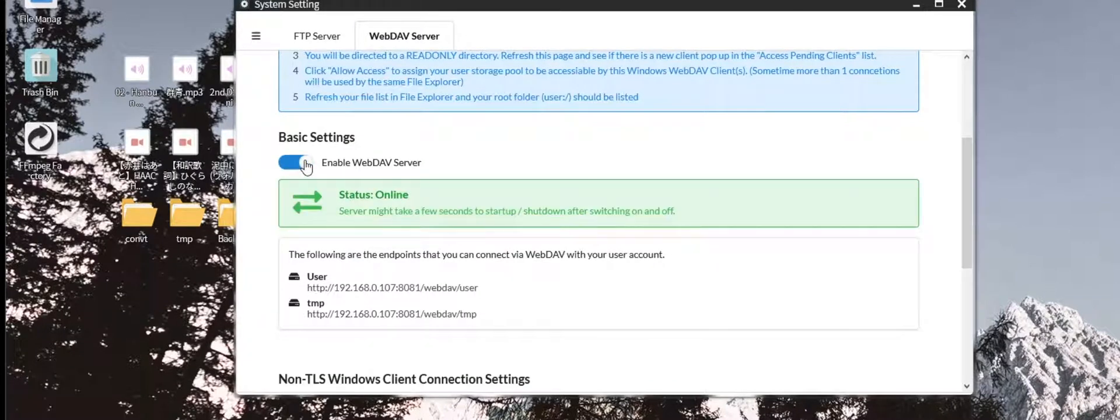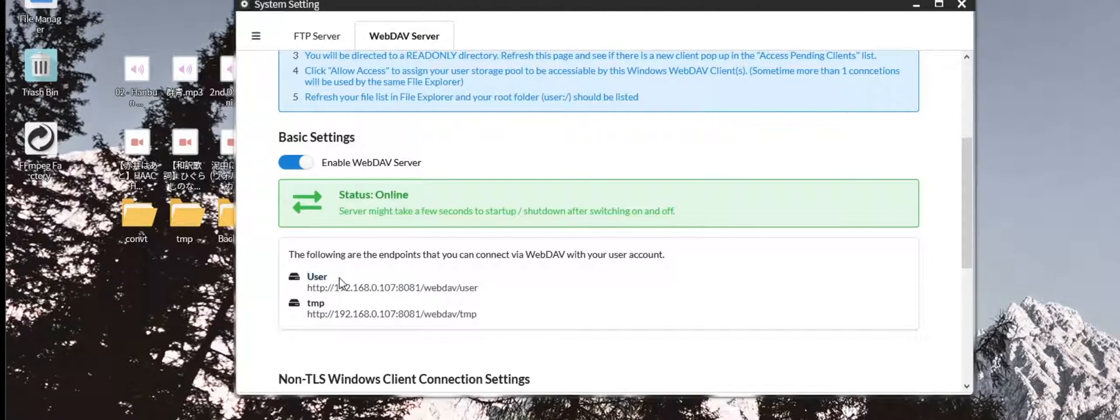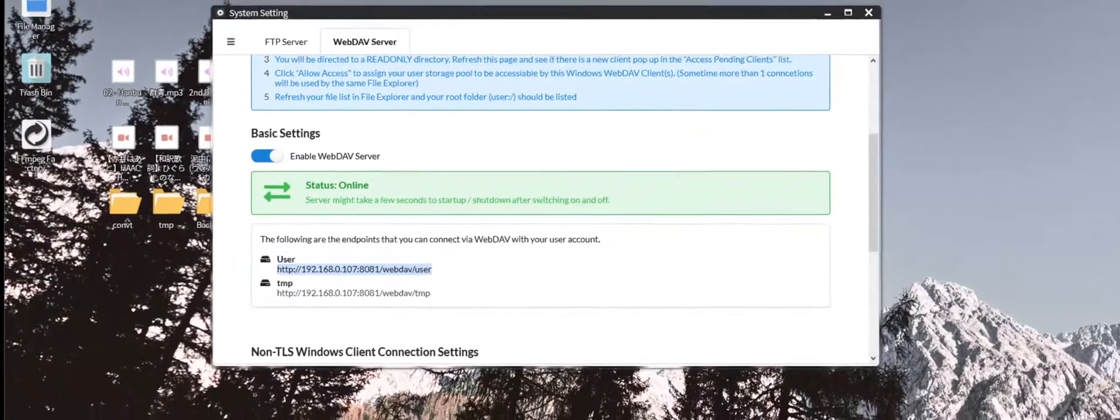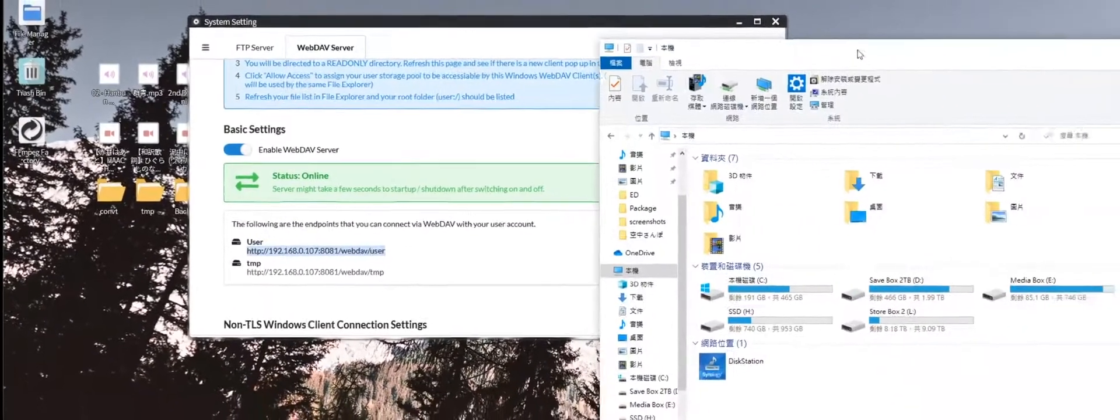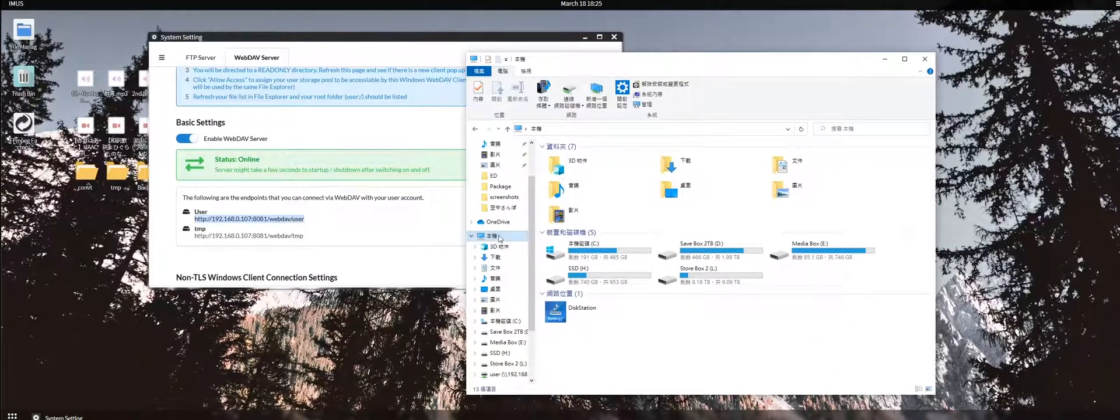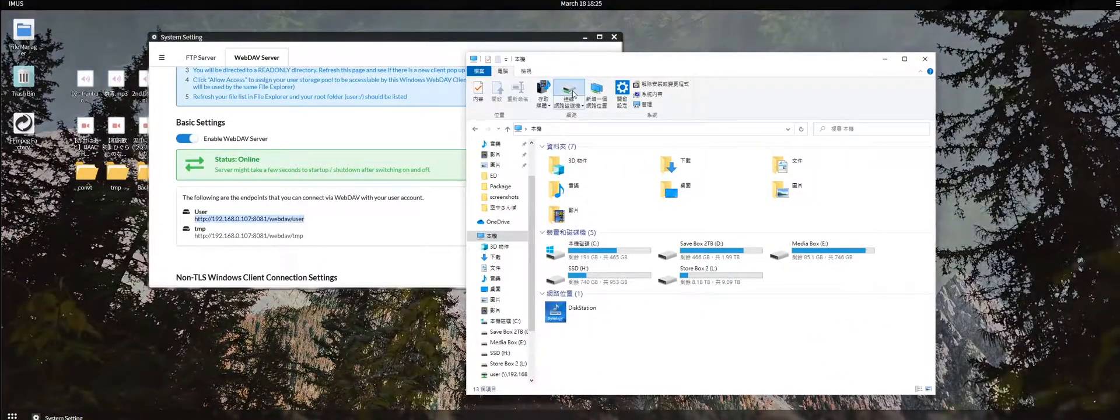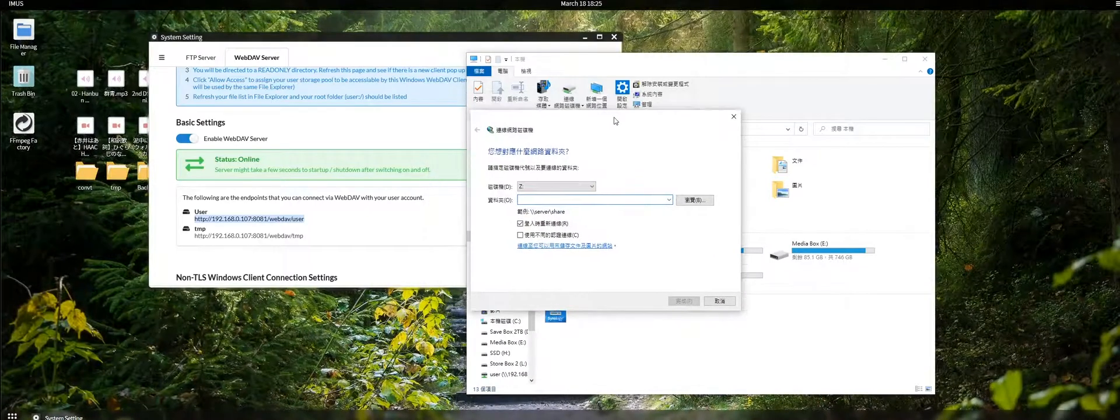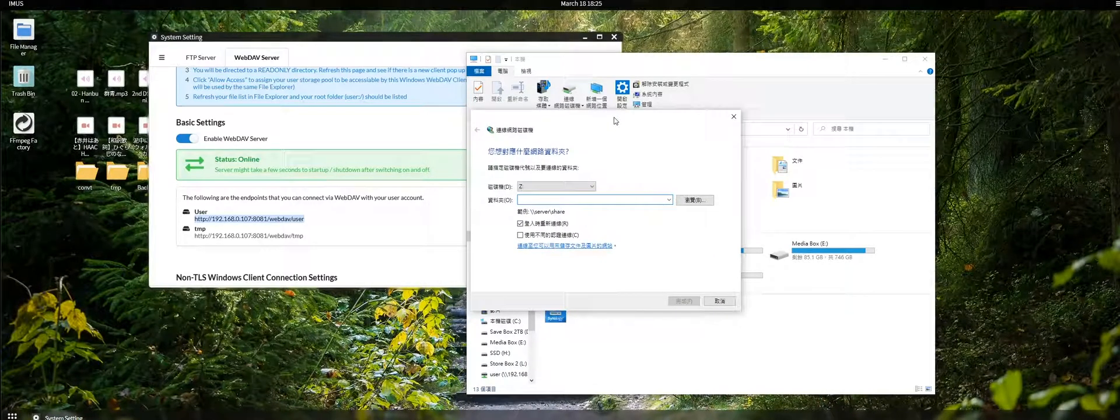After enabling the WebDAV servers, for example, you want to mount your user directory onto your Windows desktop, then you can copy this link and then open your Windows File Explorer. Go to your computer and then connect a new network drive.